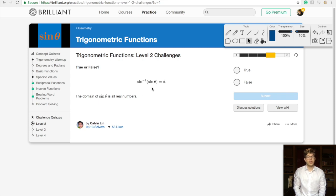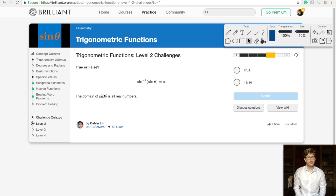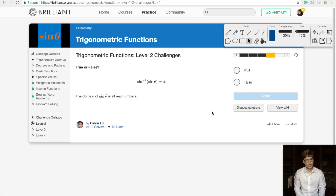Inverse sine of sine of theta equals theta — is this true if the domain of sine of theta is all real numbers? This problem is a little bit tricky. Let's think about our sine wave and what it looks like.